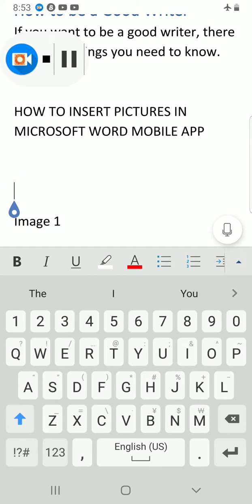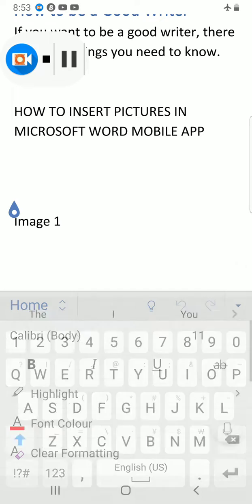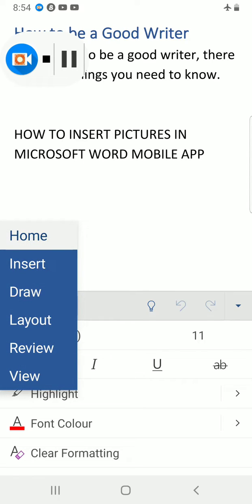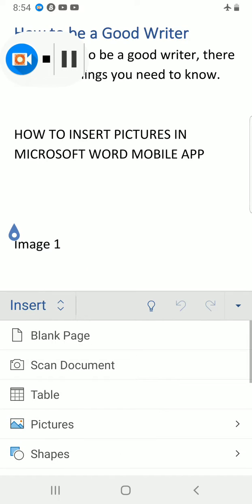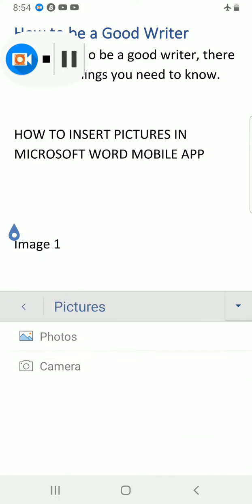Then click on the button to see some commands, click on Home and select Insert. This is where I will see the commands to insert the picture. I select Pictures command, and then I'm presented with two options: Photos and Camera.